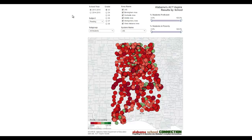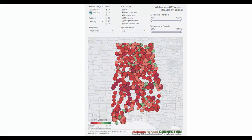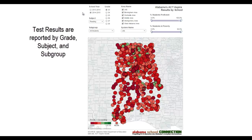So the first thing we're going to learn is how to use the interactive tabs up here. We've got two years of results: 2013-14 and 2014-15. We're going to start with 2014-15. When you push a button, it takes a moment for Tableau to take all these lines of data and turn them into new data points for you. All the test results are provided by grade, subject, and subgroup.